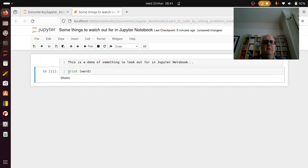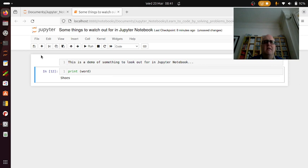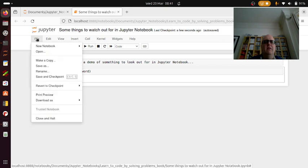And also if I then delete the cell there, it'll also still remember it. Now the thing is that if I then save that and come out of this, so if I shut that down...